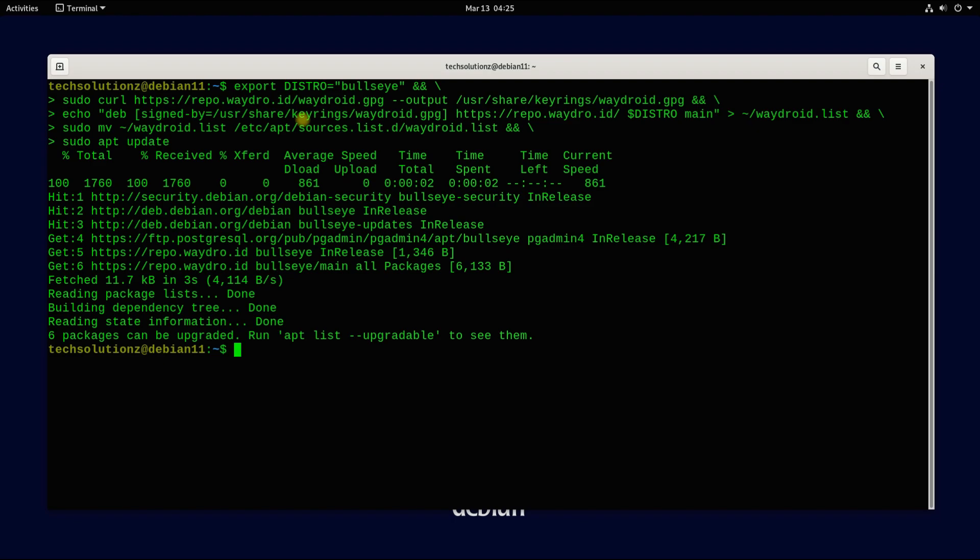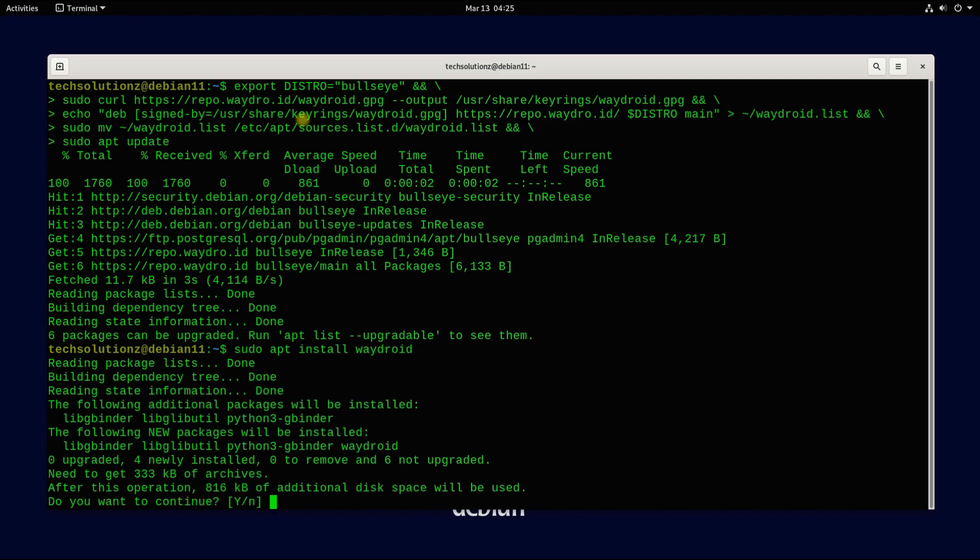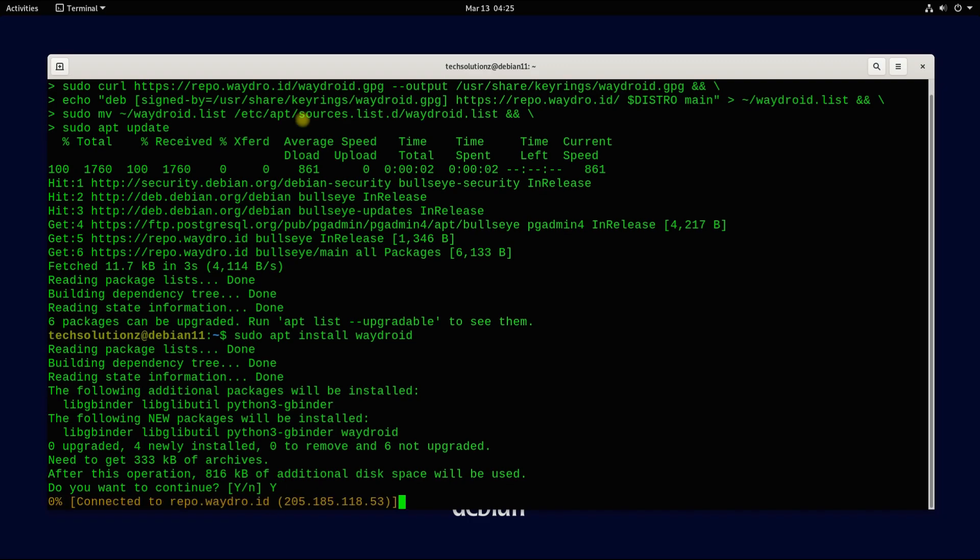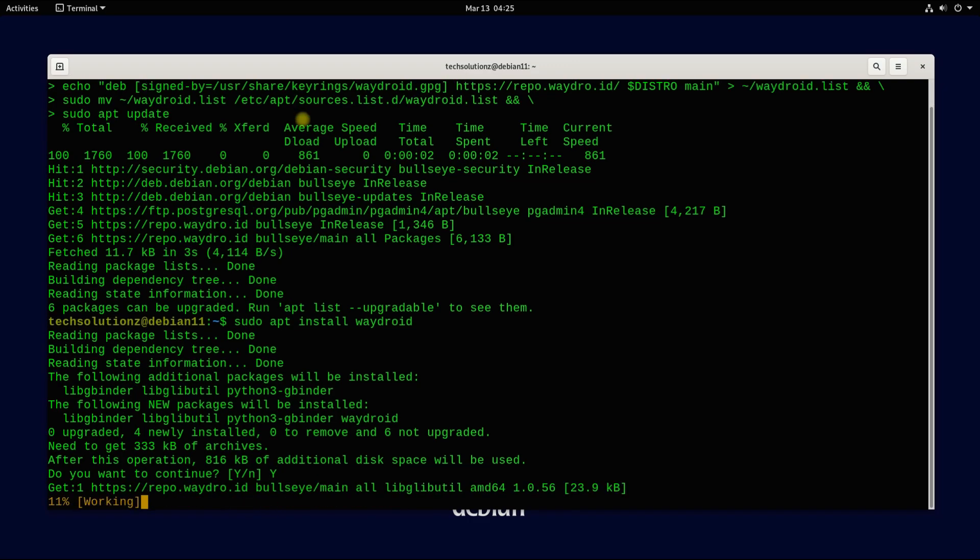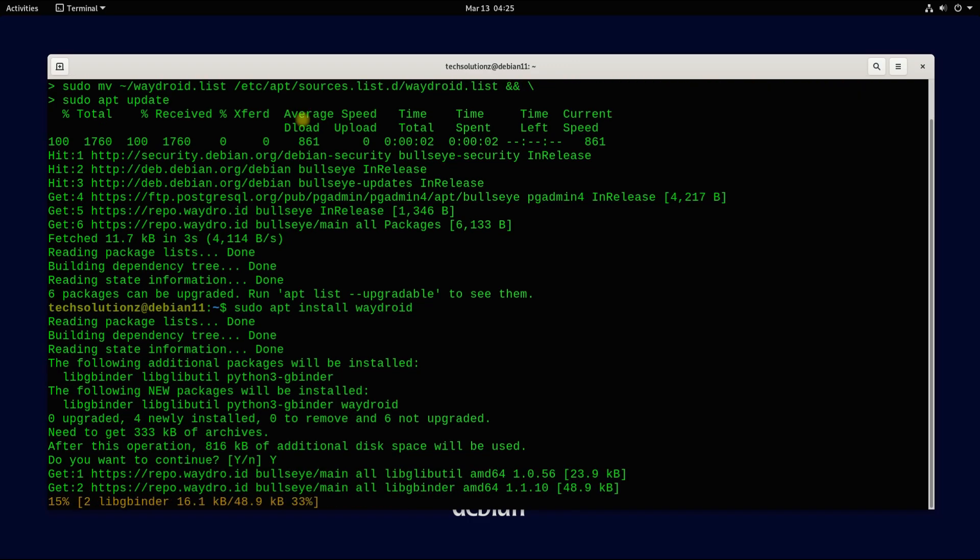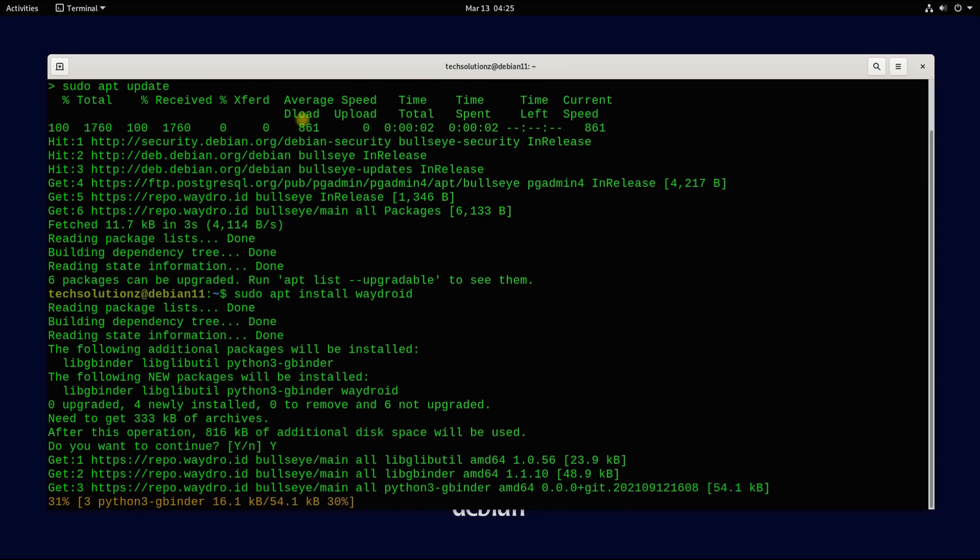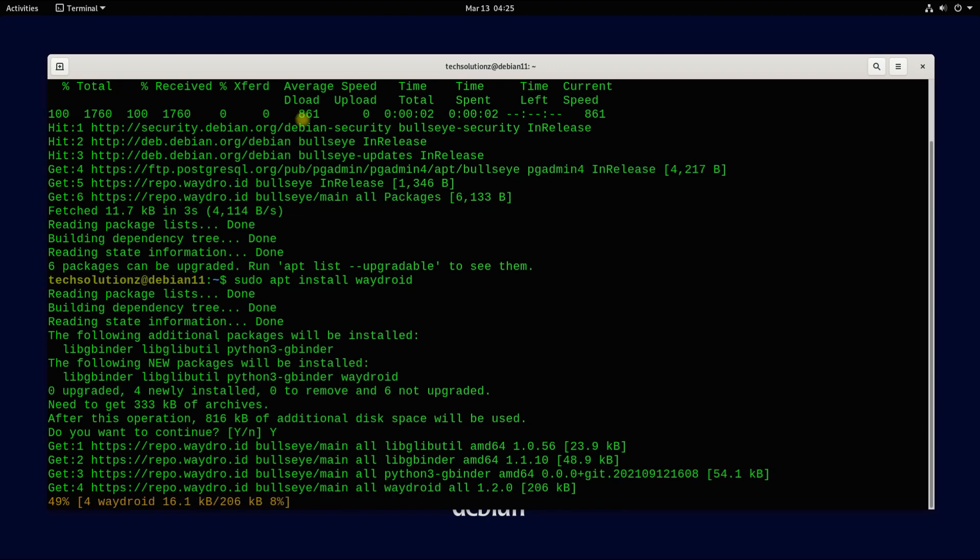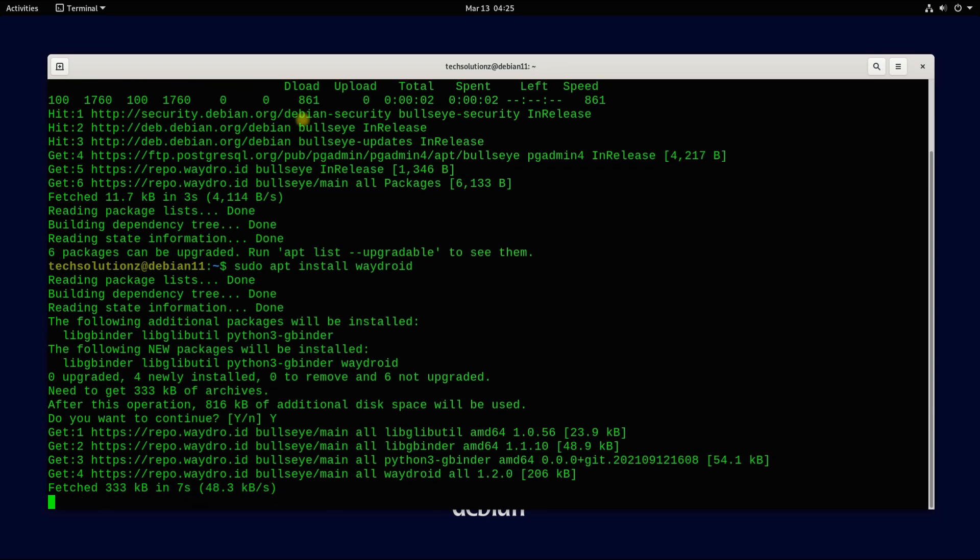You can now install Waydroid using the apt package manager as shown. This should install quickly. It's done.